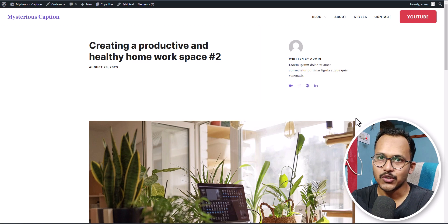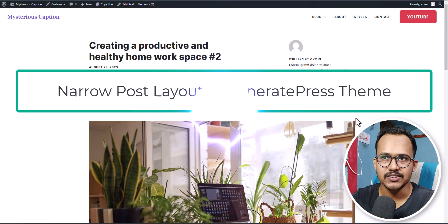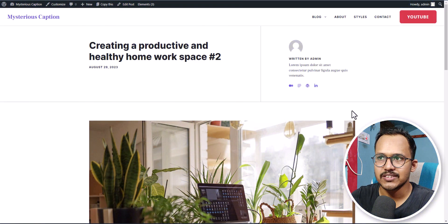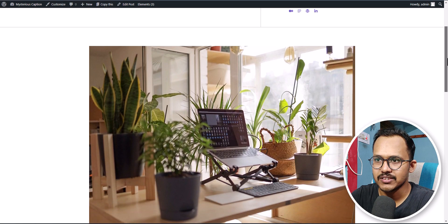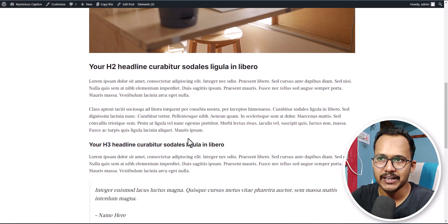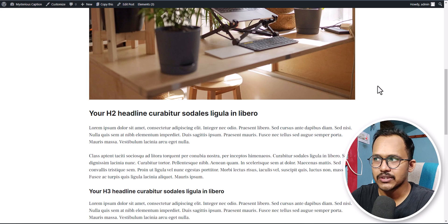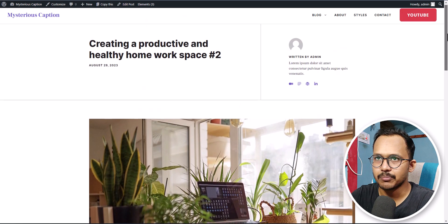Hello everyone, welcome to another video on GeneratePress theme. In this video I will show you how you can make the layout narrow in post pages in GeneratePress theme. As you can see, I am using the GeneratePress theme and I have not enabled the sidebar in the post page, so if I want to narrow this width, how can I do that?